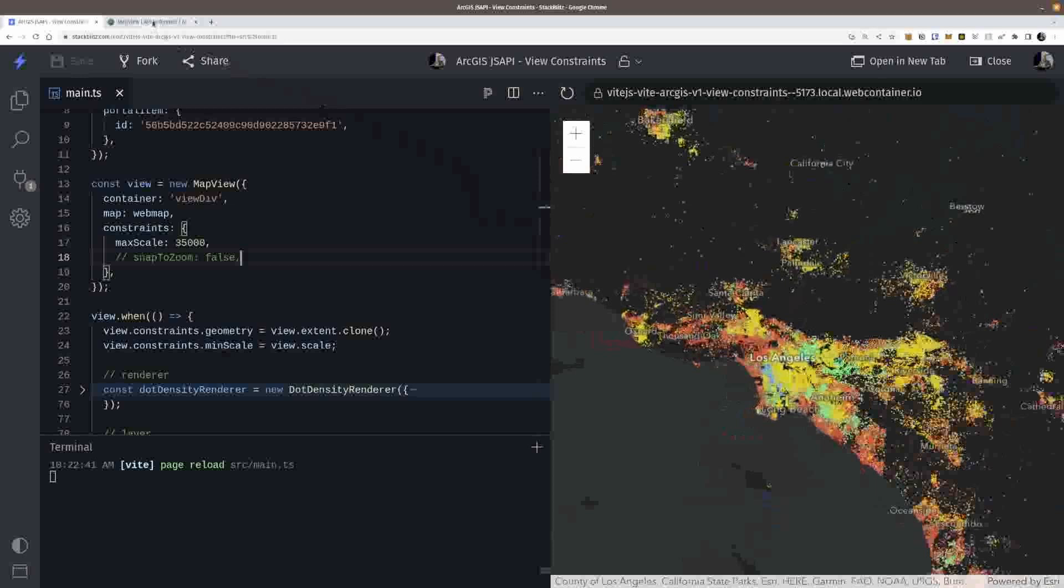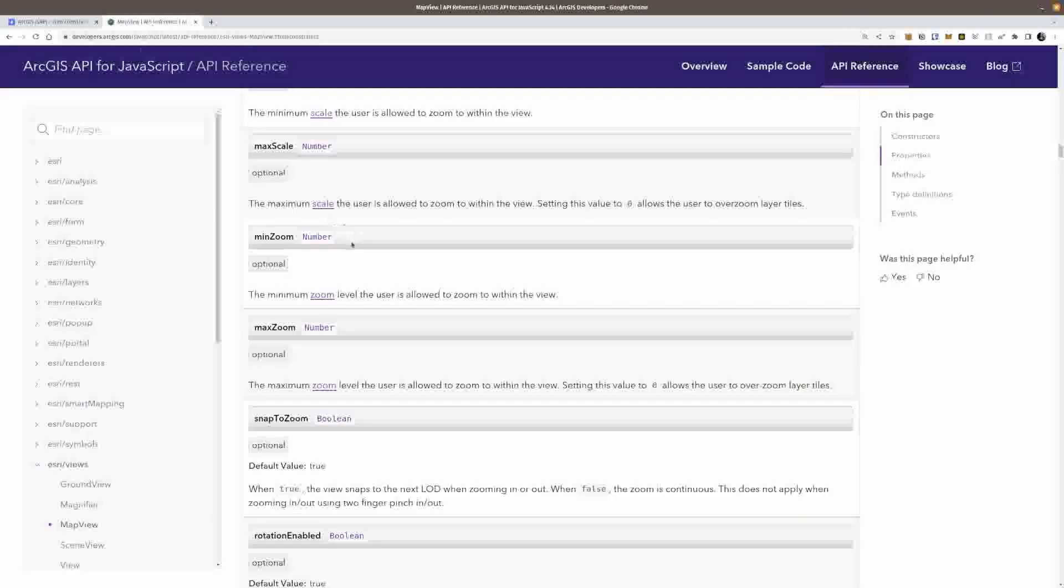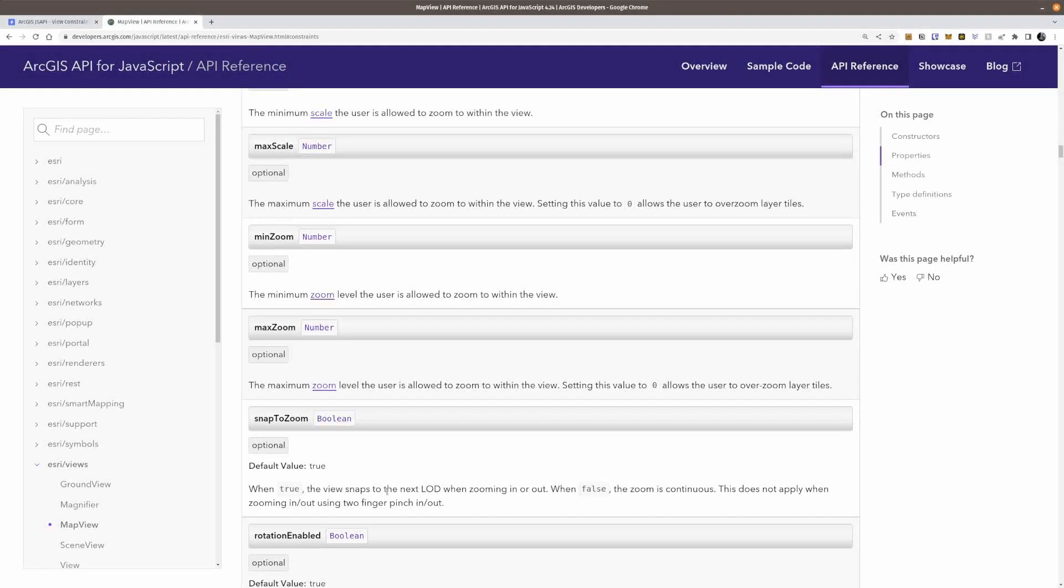Yeah, there you go. That's how you can go ahead and play with some of this stuff. You have to find it here. It's when true, the view snaps at next LOD. When zooming around, when false, the zoom is continuous. So it's a continuous zoom when you turn it on false.